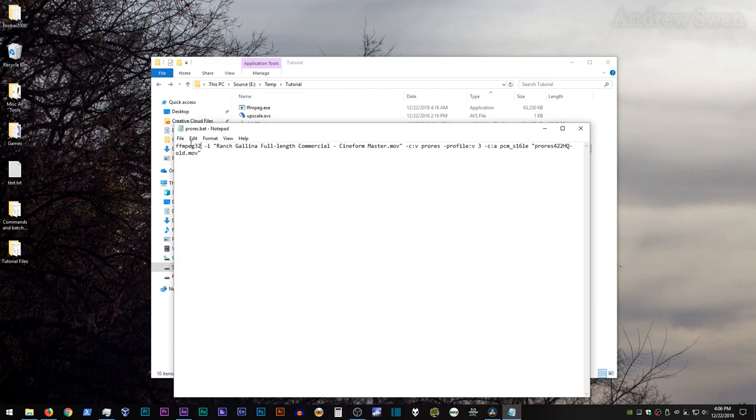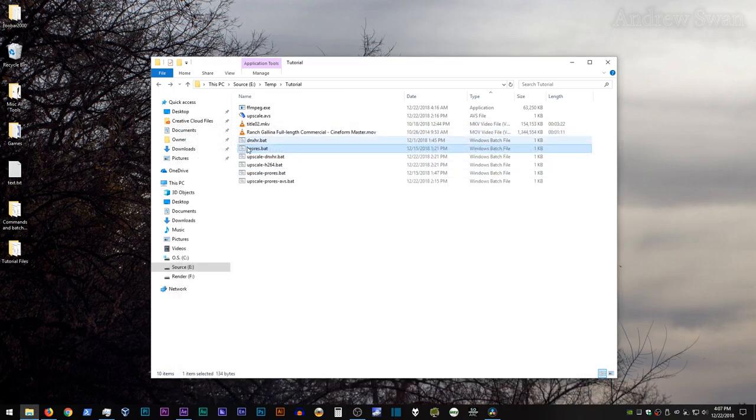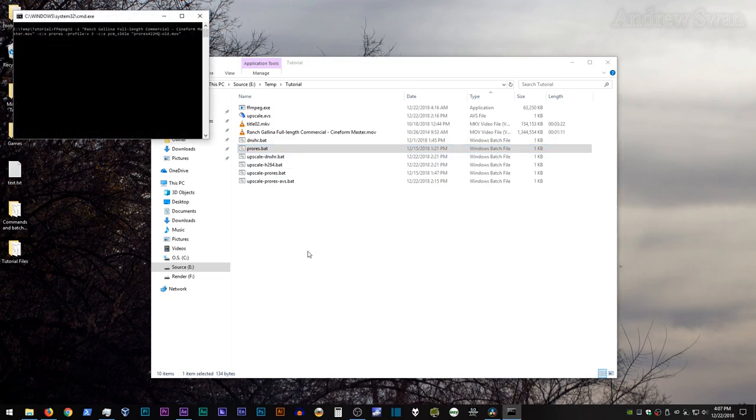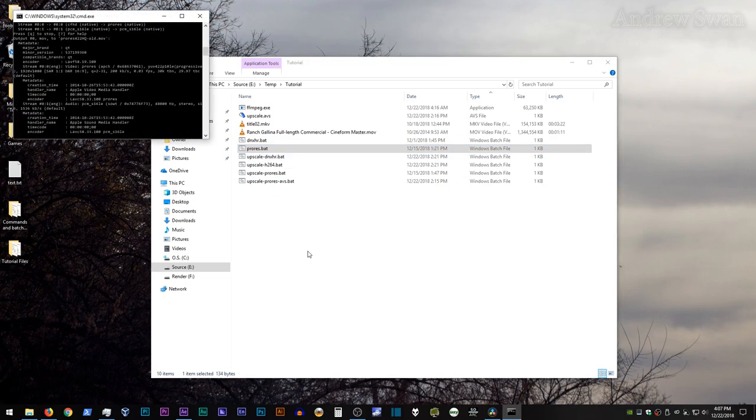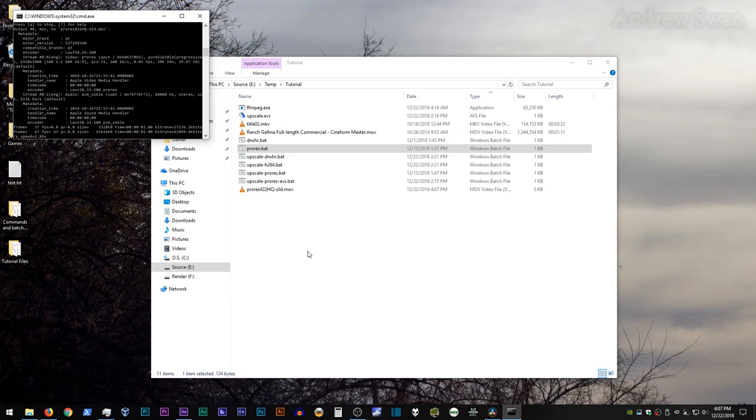So actually in order to show off this bug, I'm going to have to use an older version of ffmpeg, which I already have pre-installed on my system and set to a particular command. So I'm happy with my command here, so I'm going to save this, close it, and double click to run it. And I will go ahead and fast forward through this render.